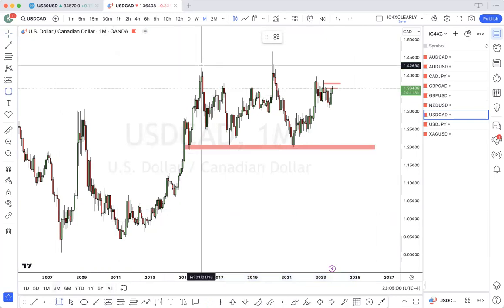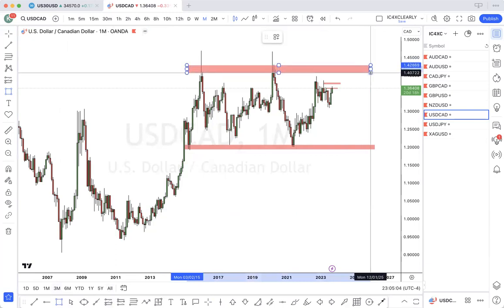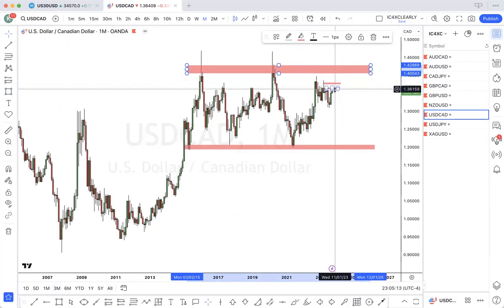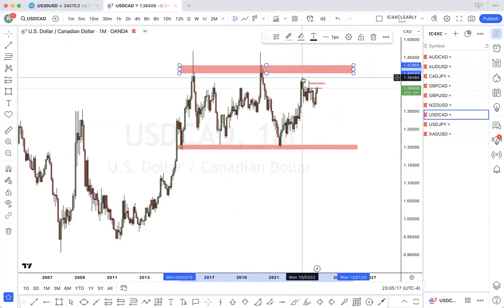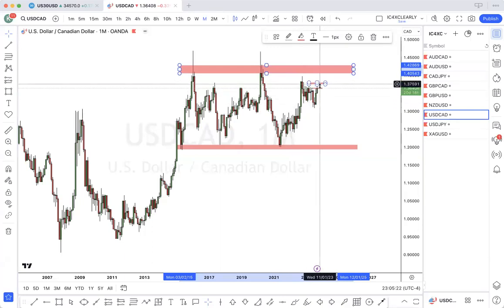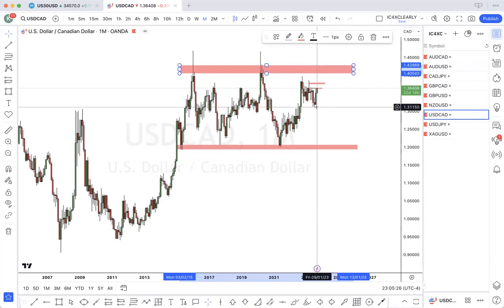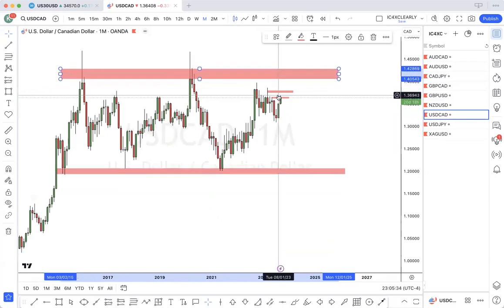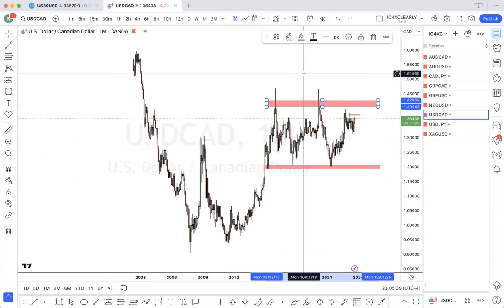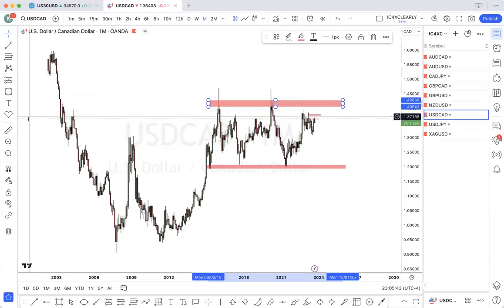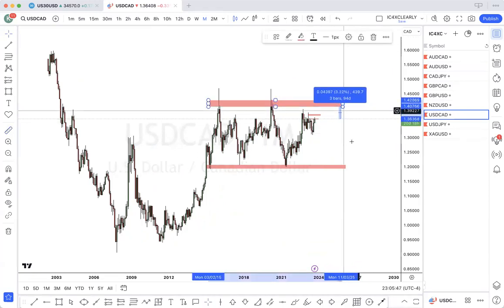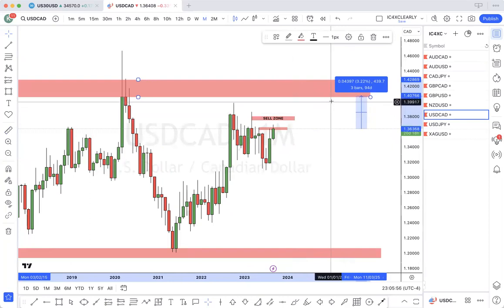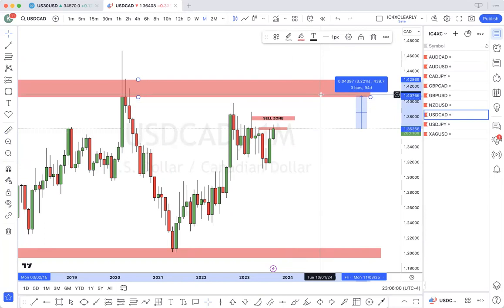From here to here, to here. Price pushed up, pulled back, closed the imbalance, and gave a momentum push or a monthly order block to the topside. So my guess is price is going to continue buying up — at least to this zone. We're talking about 400 pips from where price is currently — possibly 400 pips to this zone here.